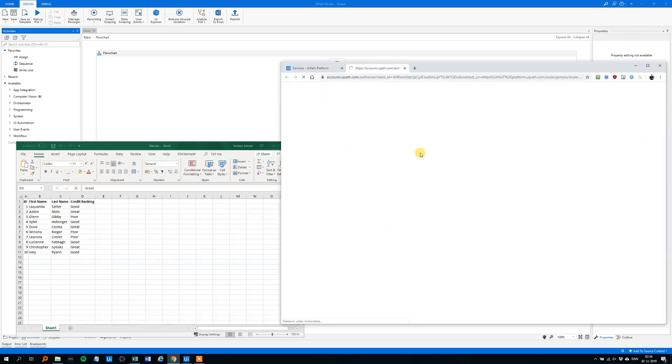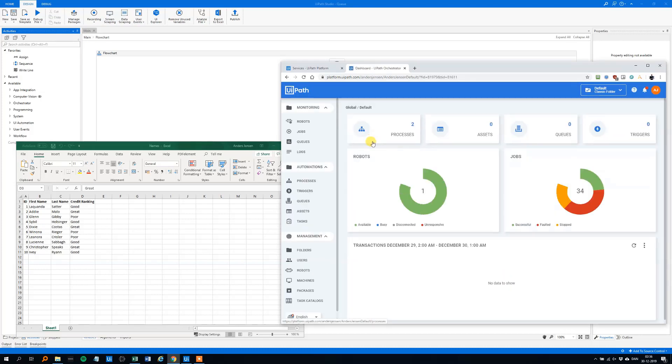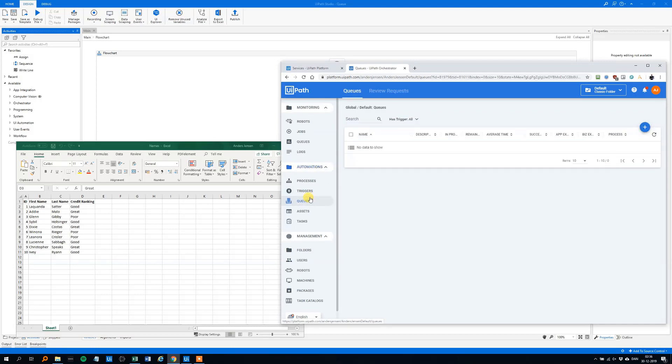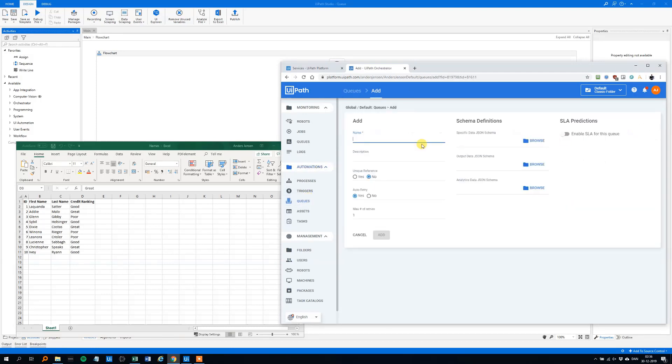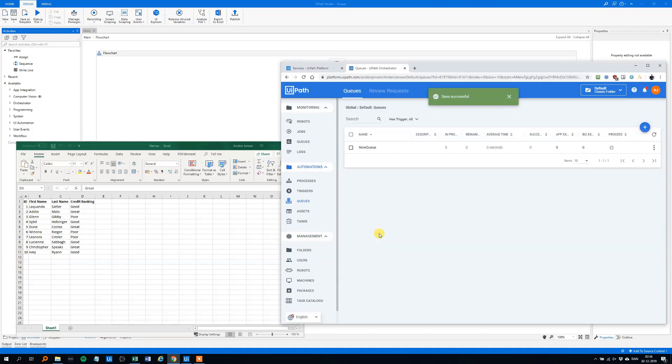We'll click on the services here in the orchestrator and we will create a queue. So under automations, click queues. Click the plus sign add and we could call it a new queue. We will call it just new queue. You could call it anything you want. You can make a description, we could choose if we want unique reference, yes or no, that could be the unique identifier here. We just choose no now and we could specify how many retries we want. We just want three. Click add. Now we created this new queue with nothing in it. So let's add something to it.